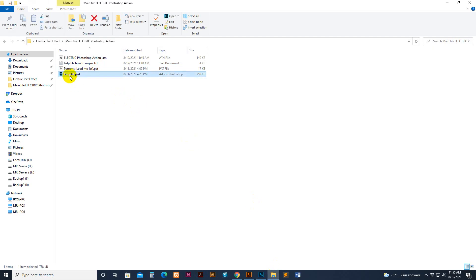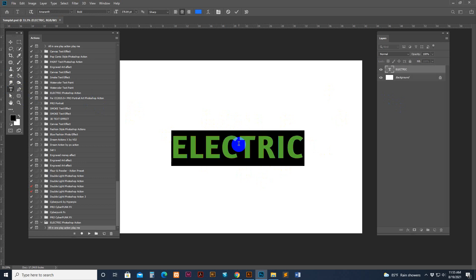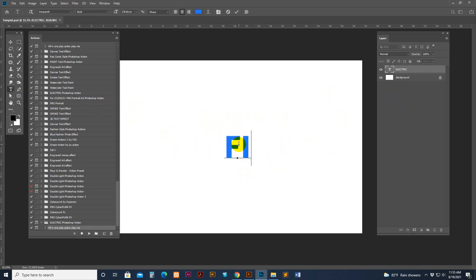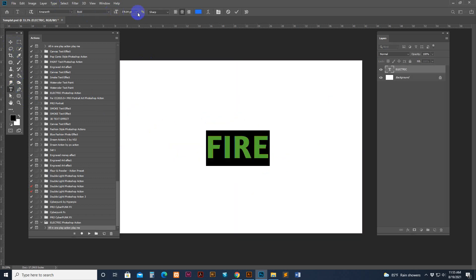Now go back to our template. Double-click the template and it opens in Photoshop. The text is included and you can change any of the text — for example, I type 'fire'. I can make it bigger.